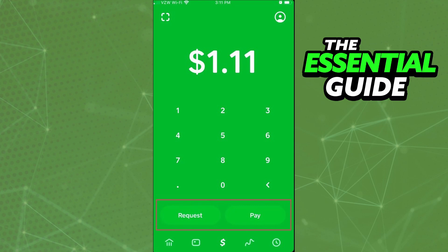Unfortunately, Cash App doesn't allow you to change your wallet address. That is impossible — Cash App doesn't have any feature to allow you to change your Bitcoin wallet address. Even if you try to contact support, they don't allow you to do that.